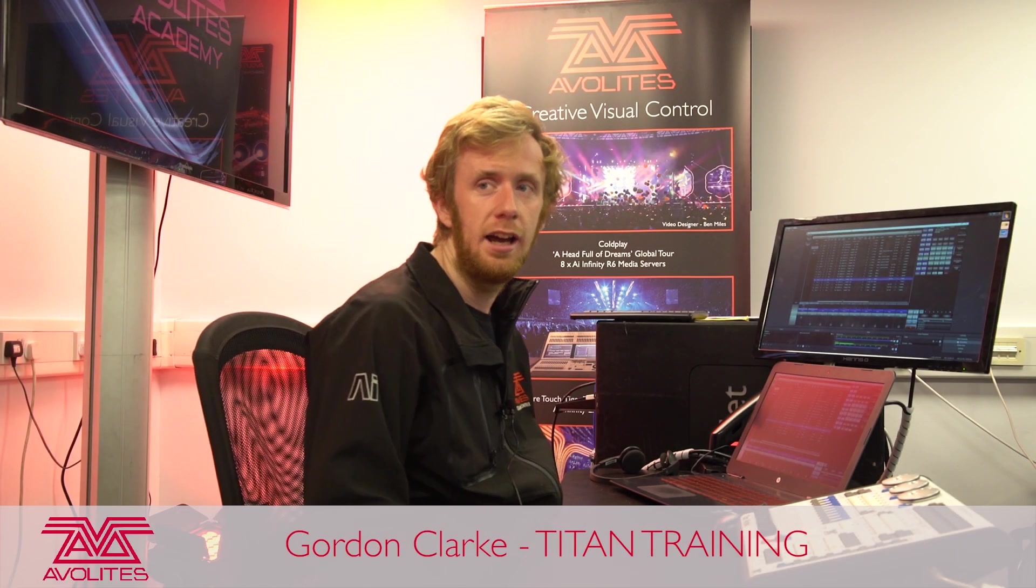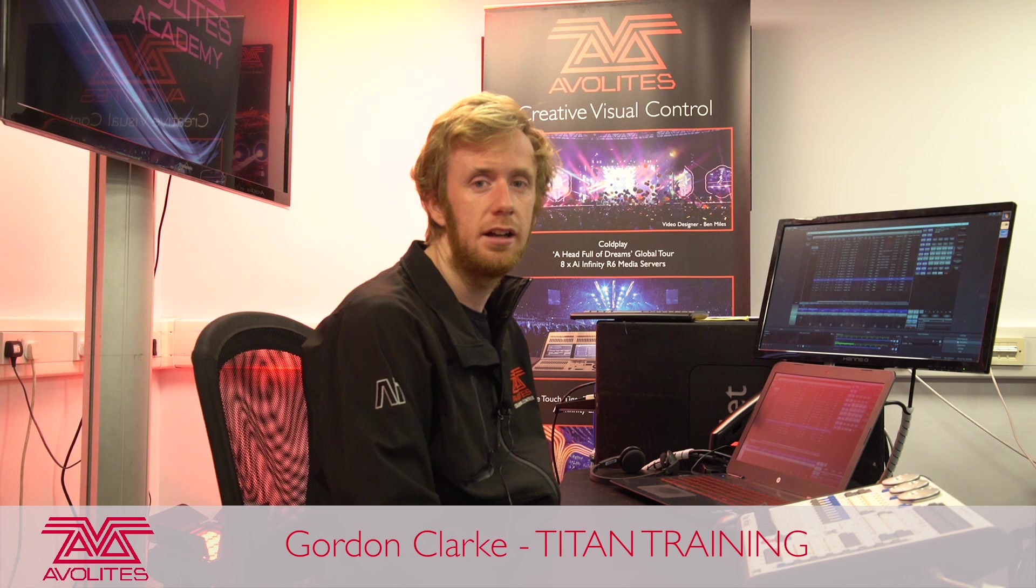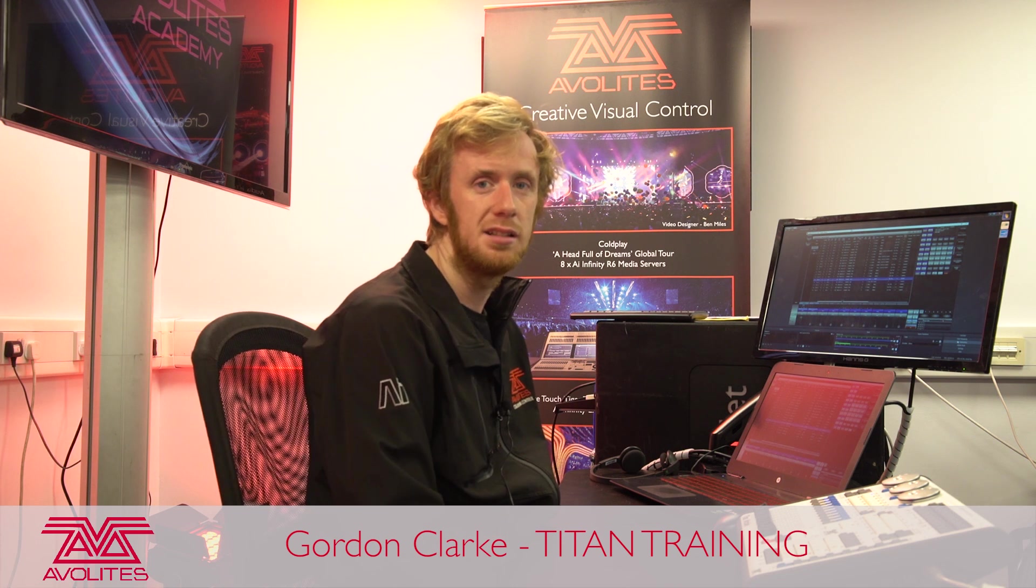Hi it's Gordon here at Avalites and I'm going to explain some of the tracking options that we have inside QLists.